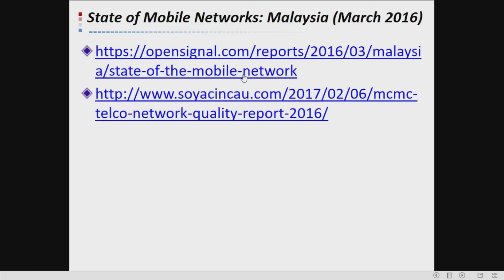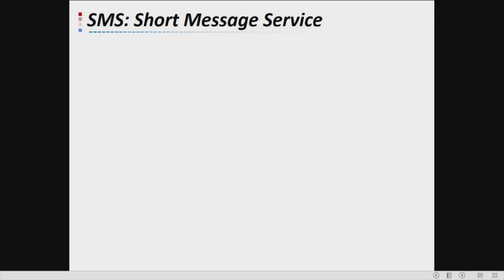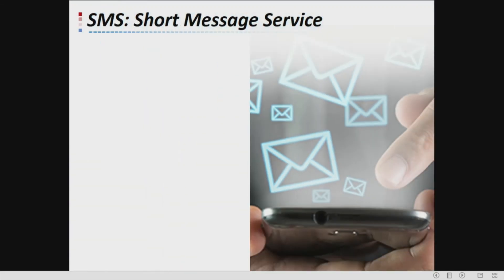There are several links you can browse for more information. At the end of this video, you should be able to know what the first generation is, the cellular concept, second generation, third generation, 2.5G, fourth generation, and fifth generation, and be able to differentiate between those generations. The next video will discuss short message service (SMS). That's all for today — thank you, and assalamualaikum.